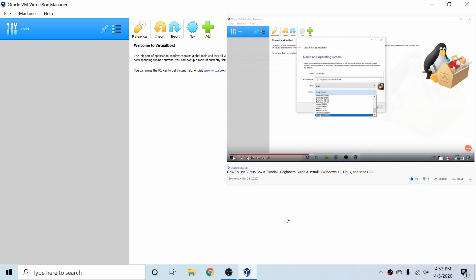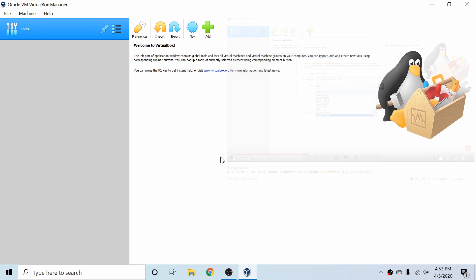Also, if you want to learn more about VirtualBox, check out my walkthrough and install video. It's a great place to start if you're a beginner. I'll make sure to put a link in the description below.